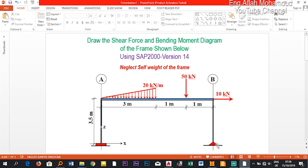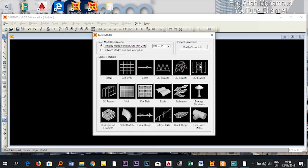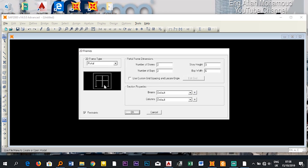I'll select the 2D frame system. In the last video we saw how to use the beam element template, and now we are going to use the 2D frame element. Let me click here.